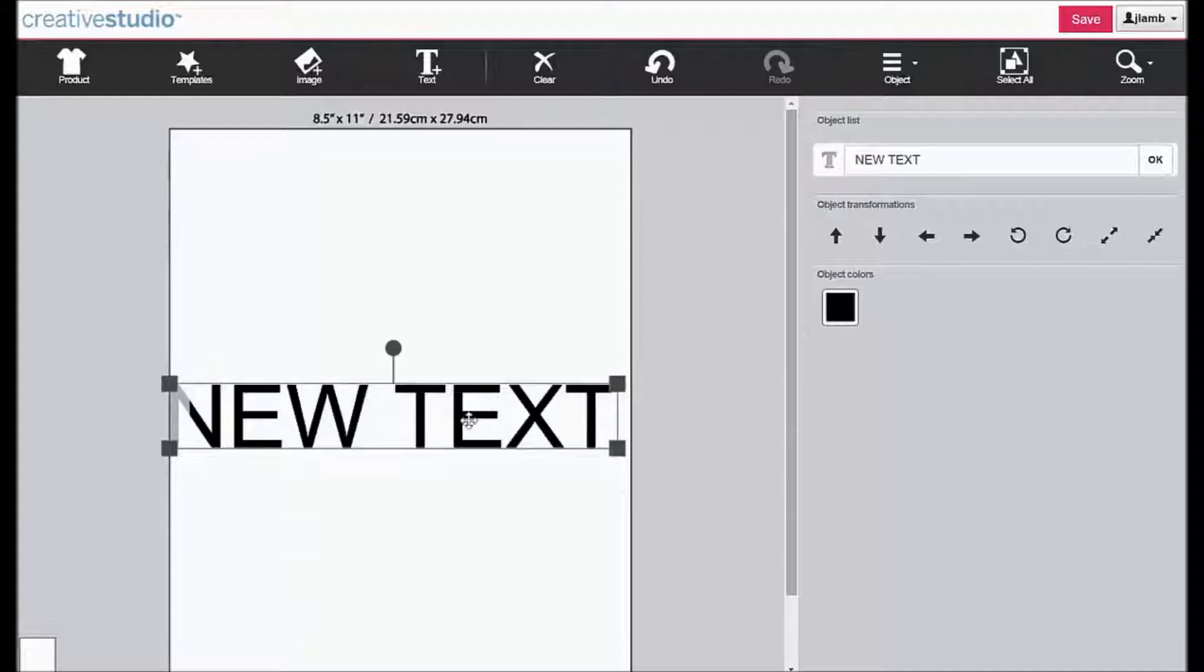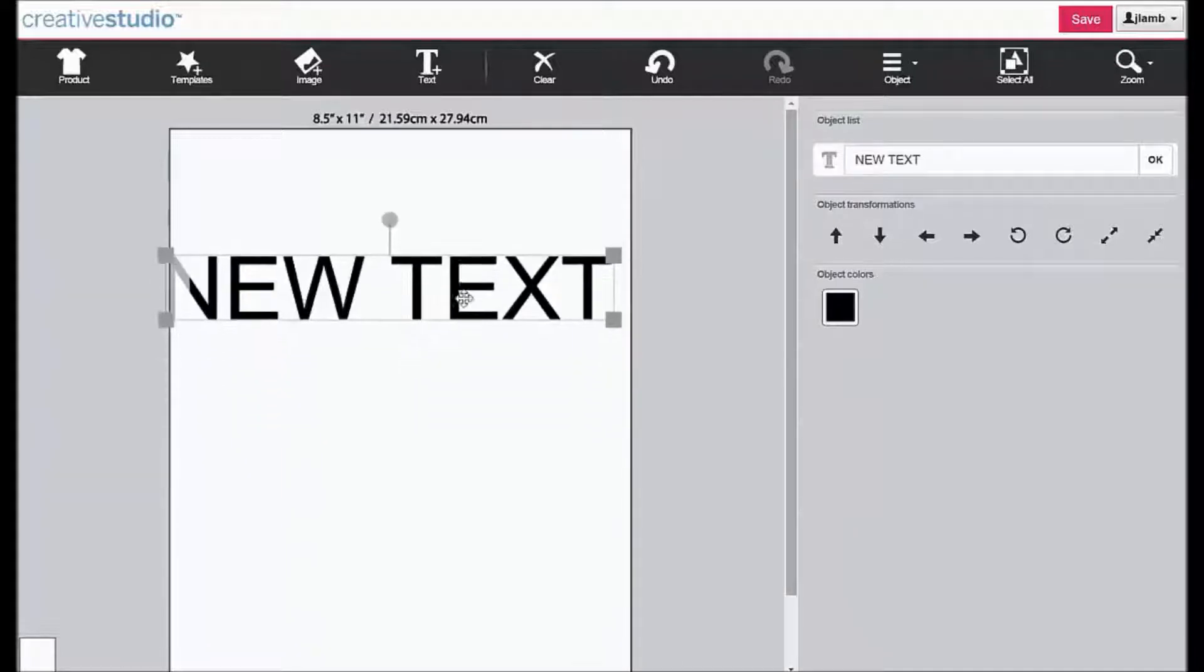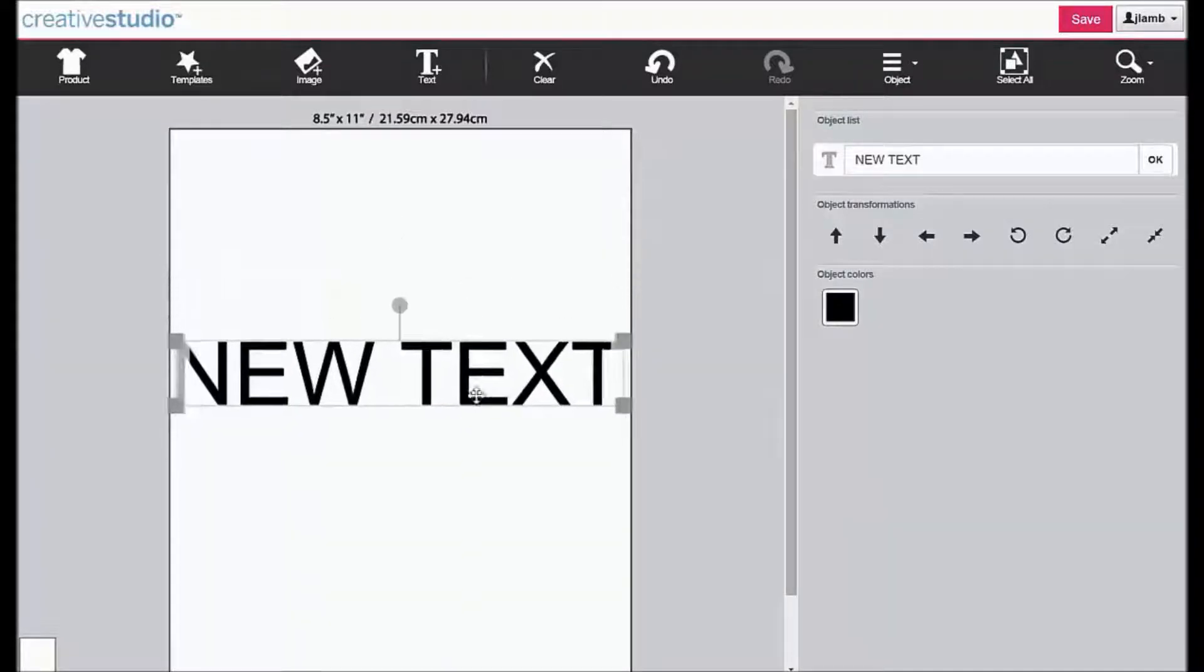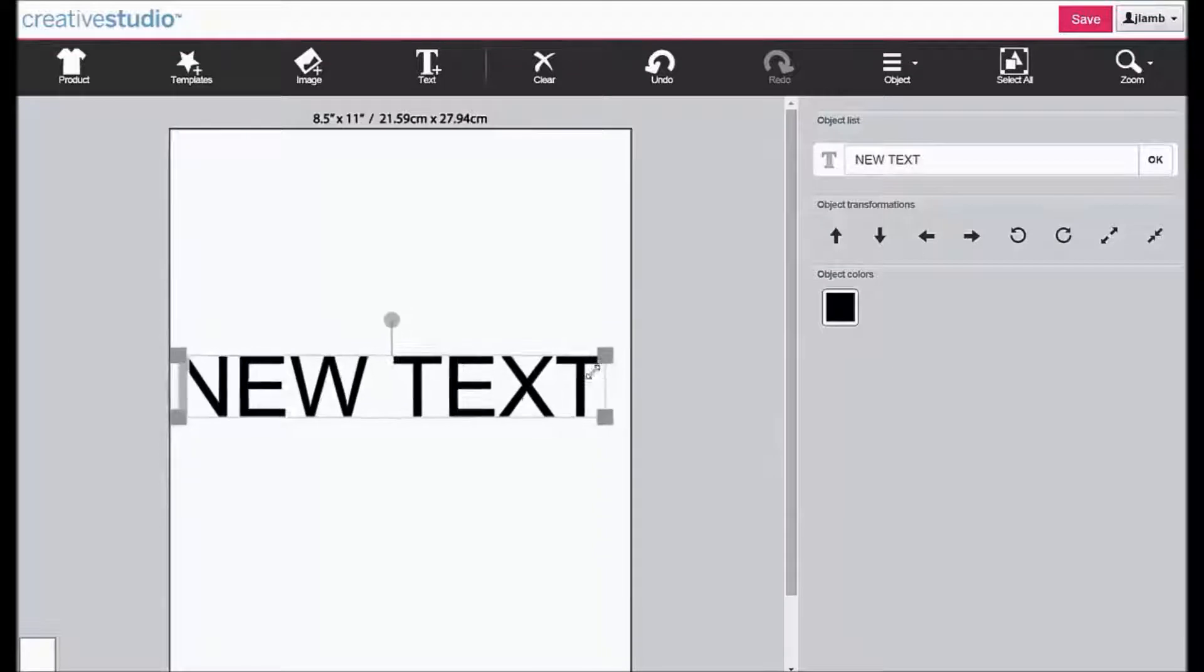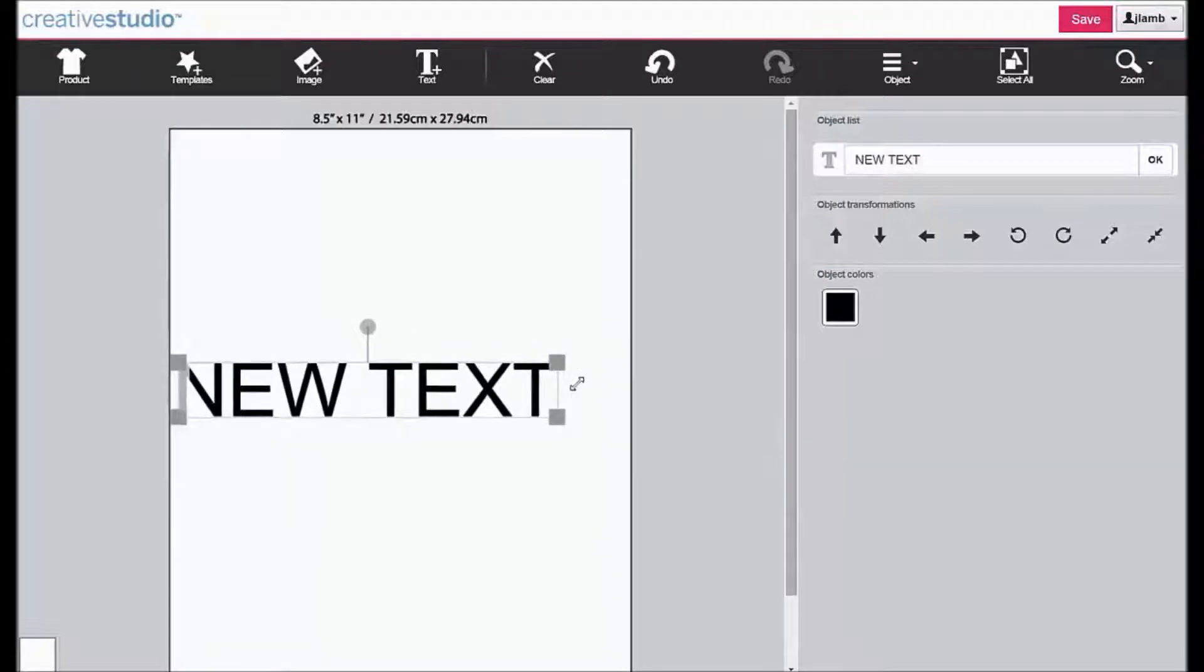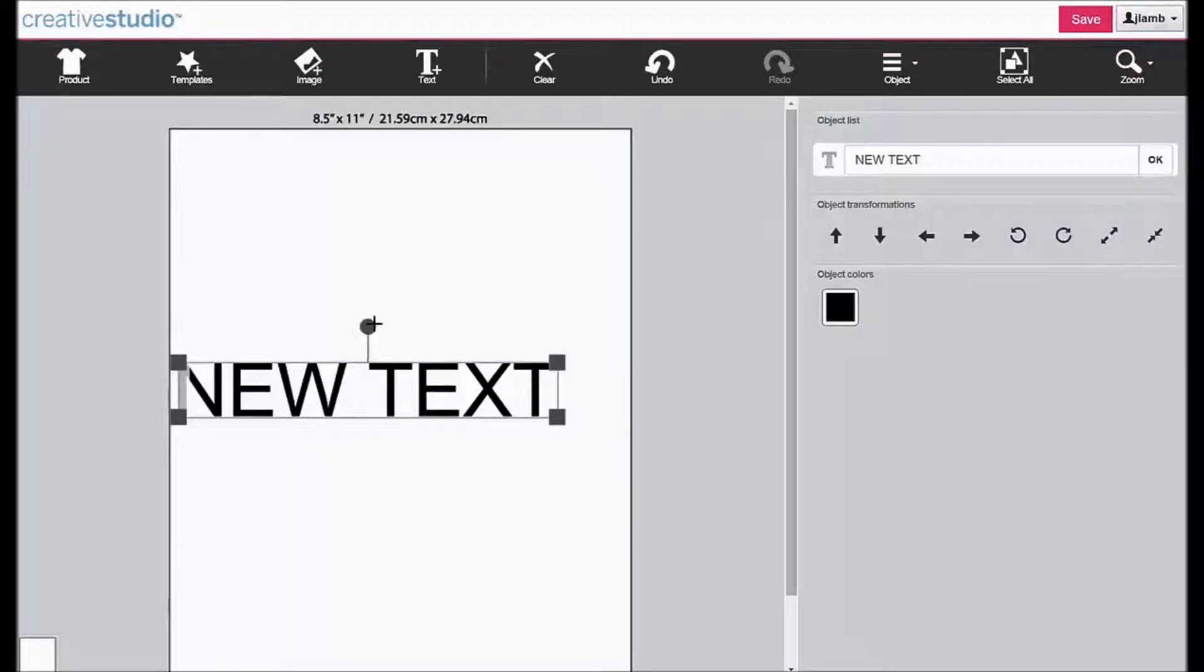You can move it by clicking and dragging. You can resize it by dragging from a corner. You can rotate it by clicking on the rotate handle.